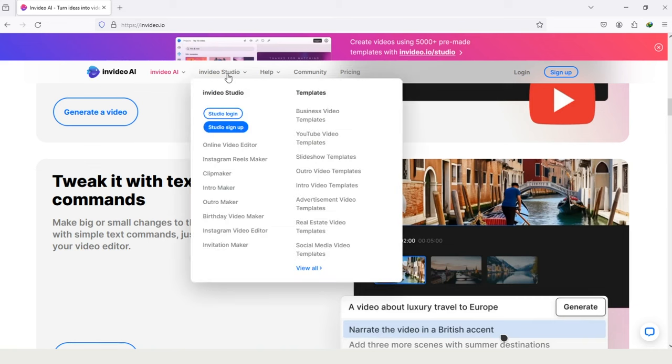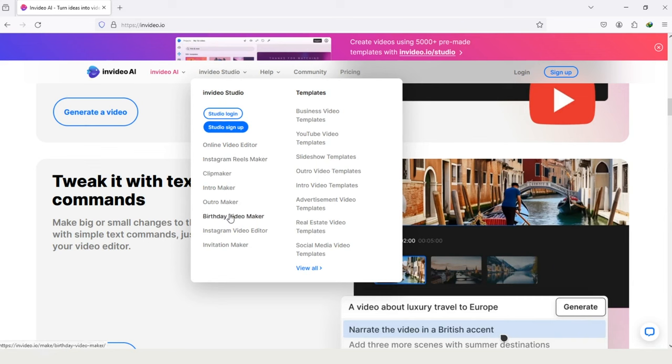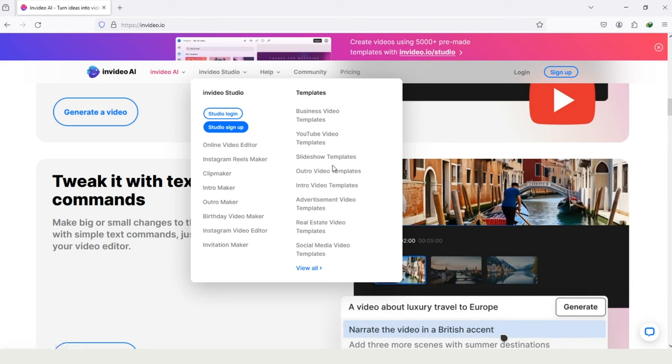You can see InVideo Studio, its online video editor. You can make Instagram Reels, as well as Intro and Outro, and also can make Birthday videos by using it. And here are some templates of InVideo: Business Video Templates, YouTube Videos, Slideshow, Outro, Intro, and some other templates.